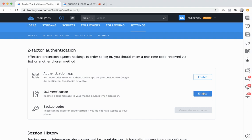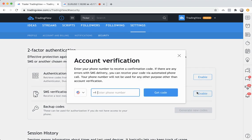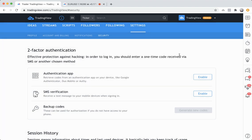So it's that easy. Profile settings, security, and then click enable, and you simply enter in your phone number and get started.